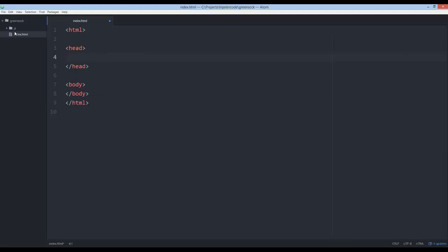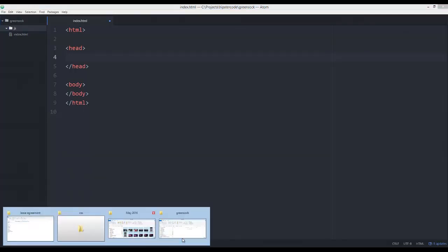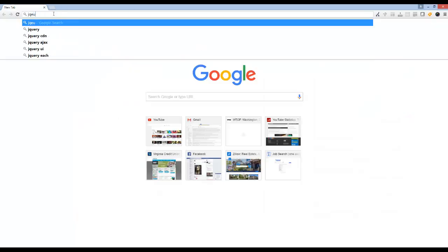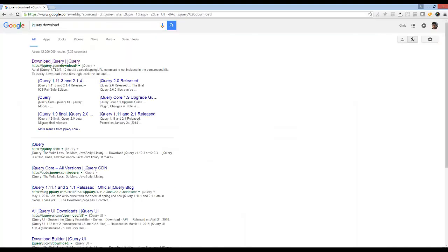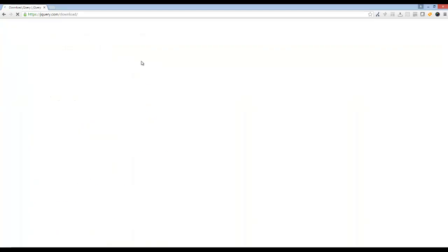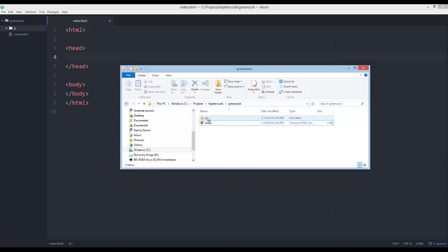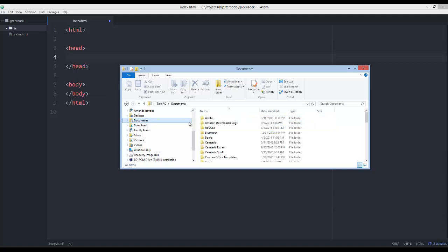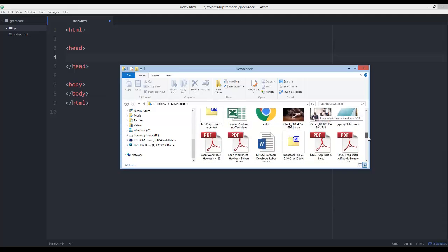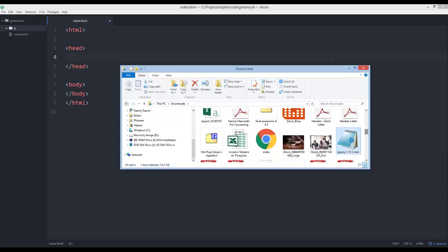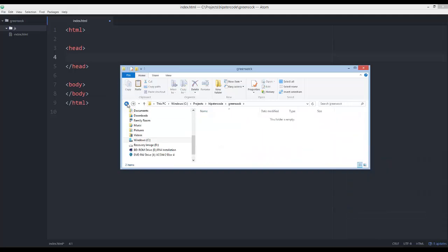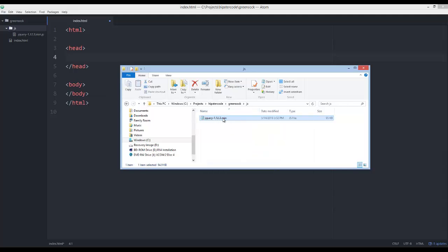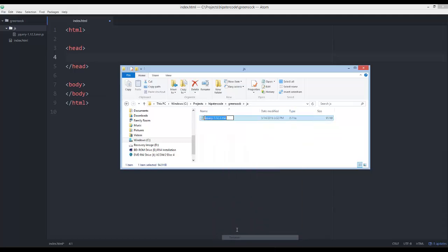So now what I want to do is download jQuery and put it in this folder. If you go to jQuery.com, then you can just click on download the compressed production version. And that's all we're going to need. You're going to want to take the downloaded file and put it in our JS folder that we just created. So if I go over to my downloads, I should be able to find the jQuery folder. Here it is. I'm just going to cut that and put it inside my JS folder of our new project. And I just want to rename this and just call it jQuery.